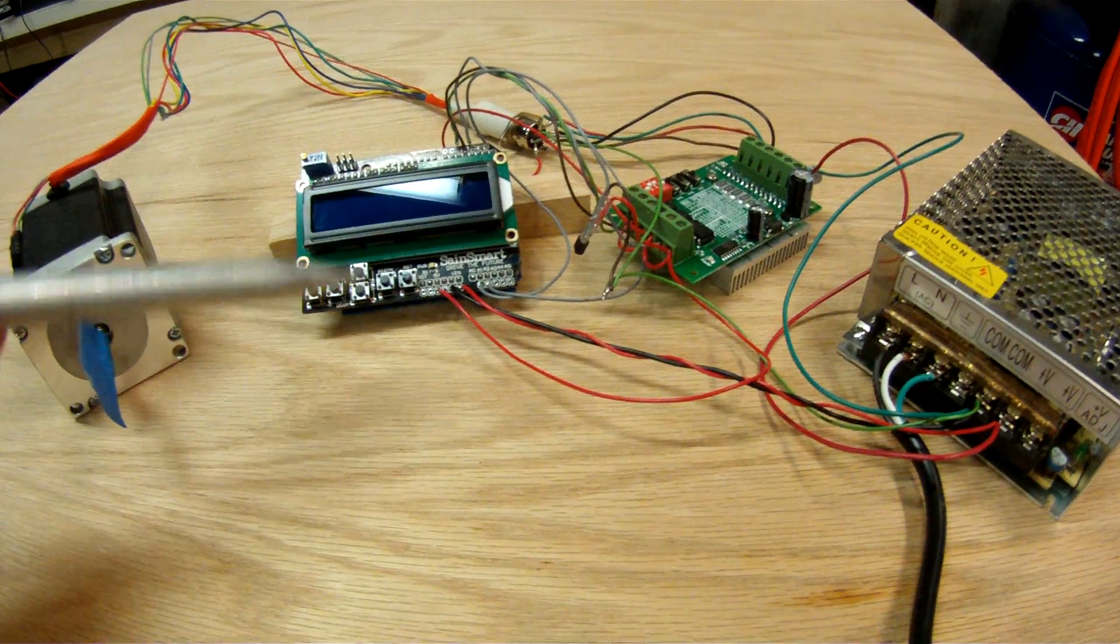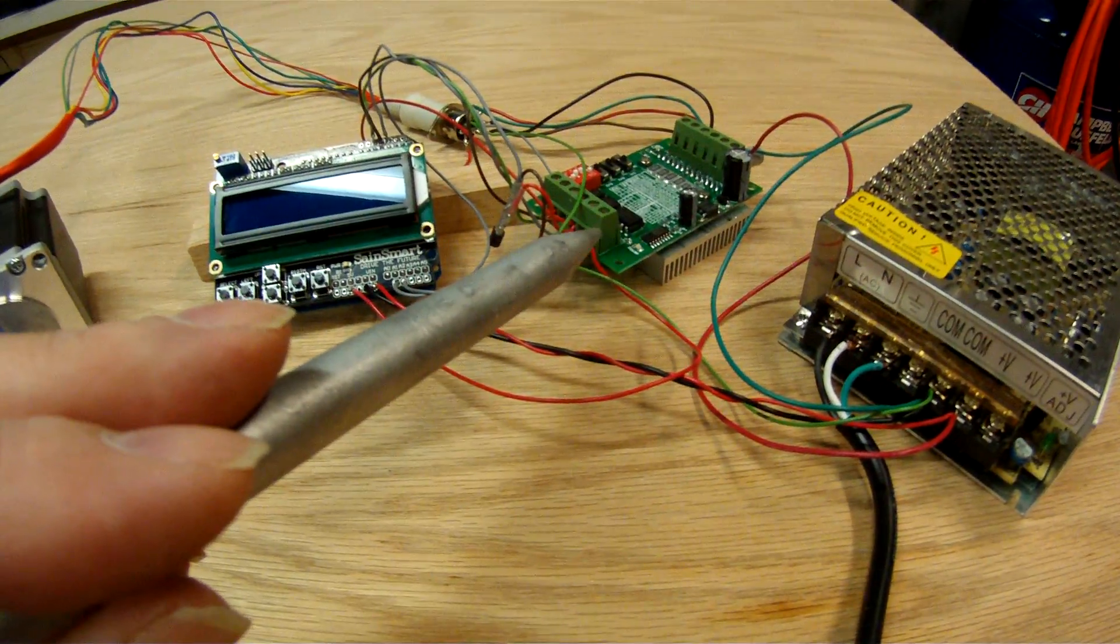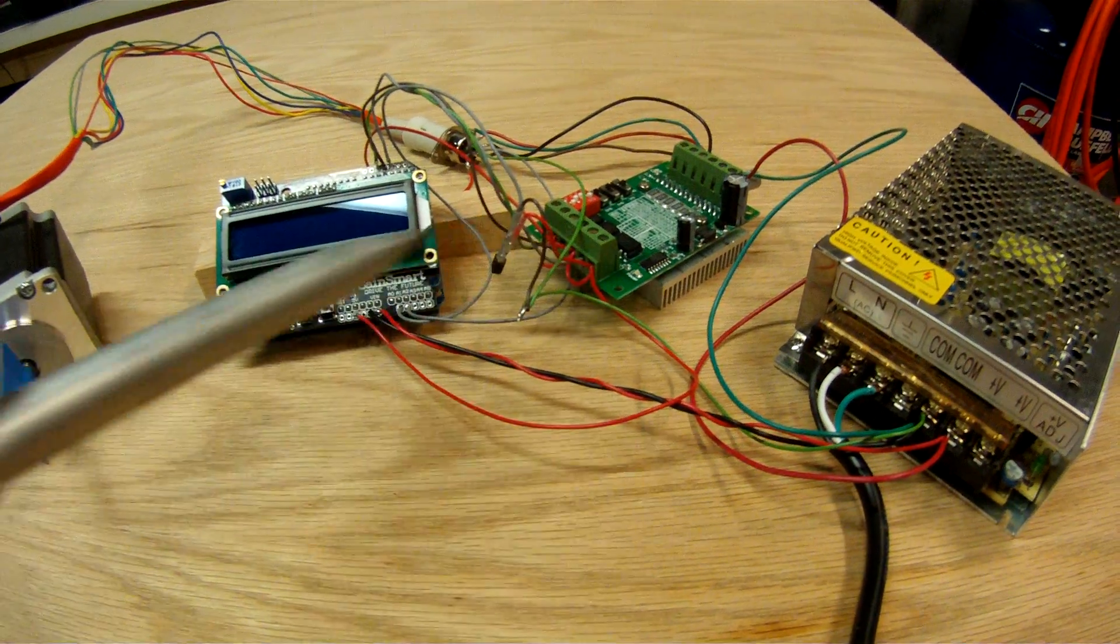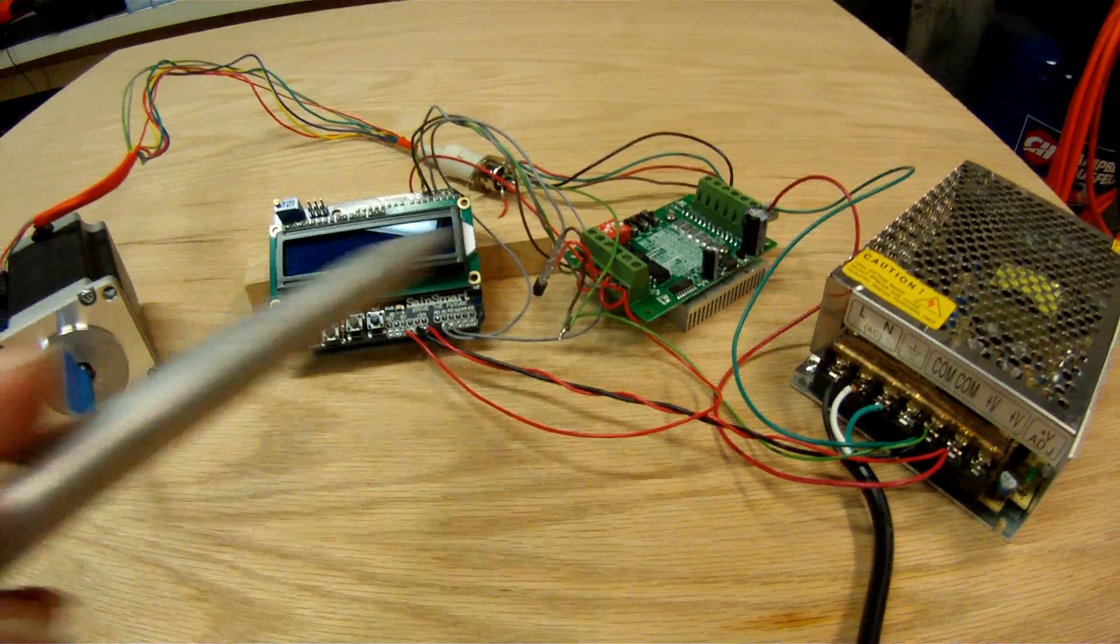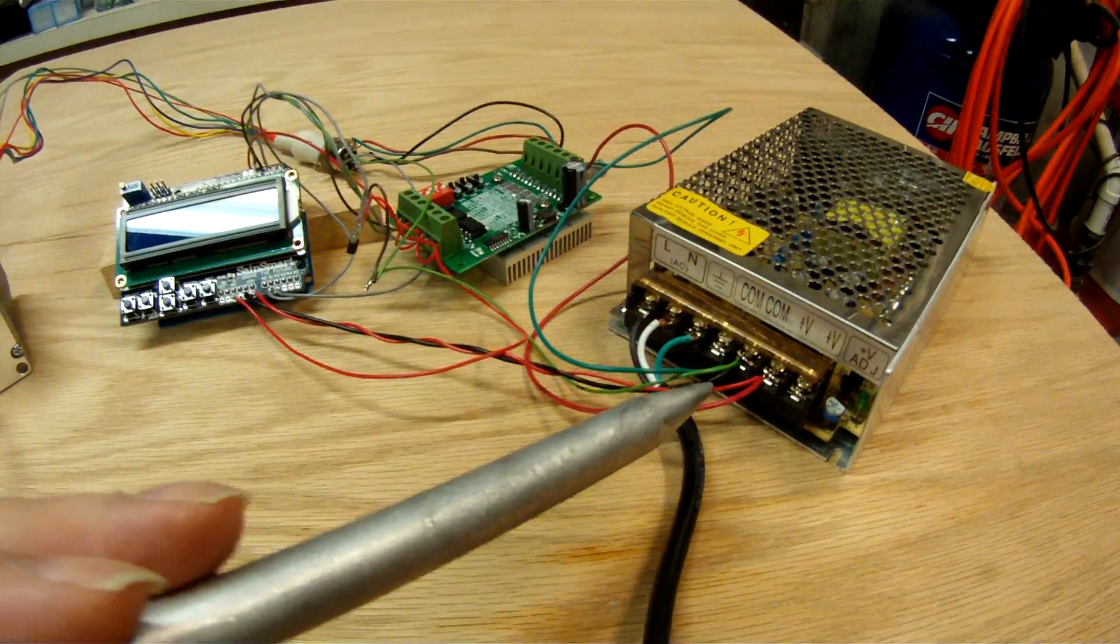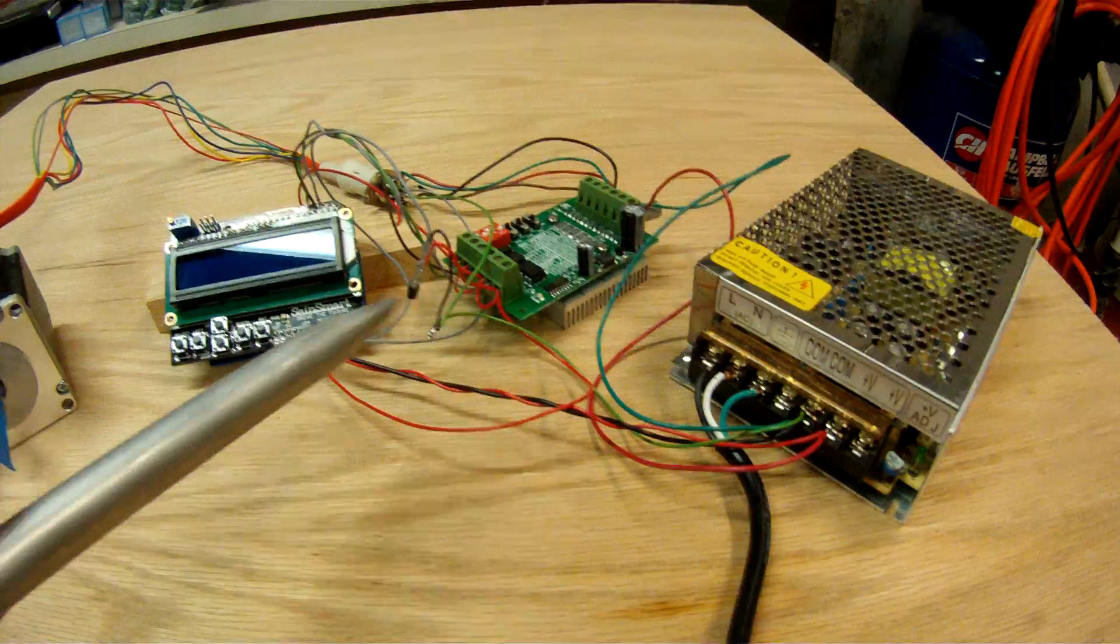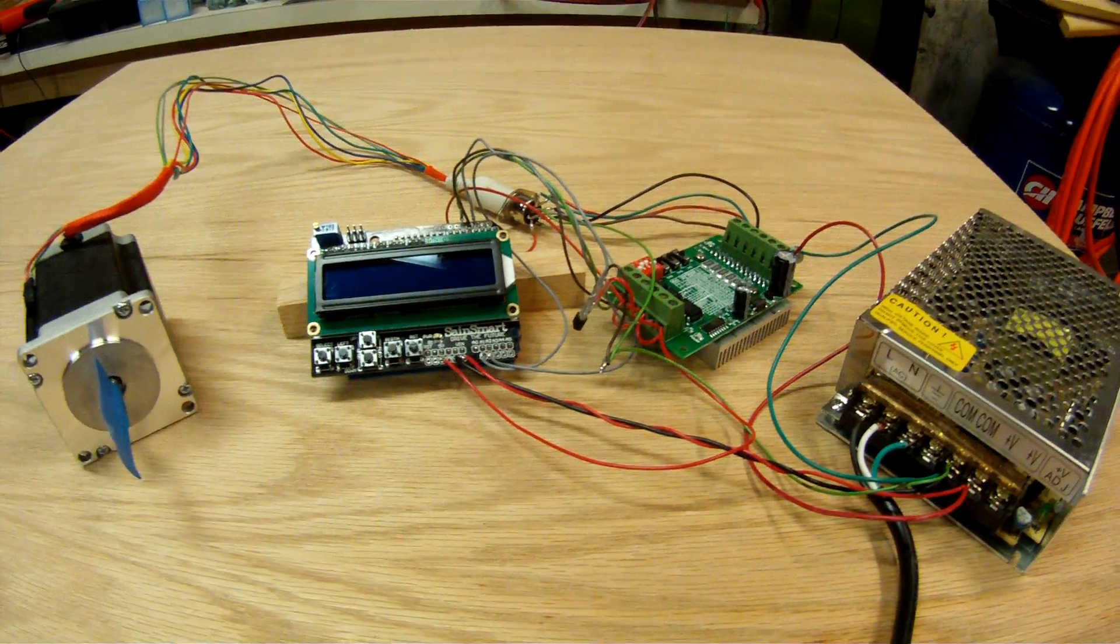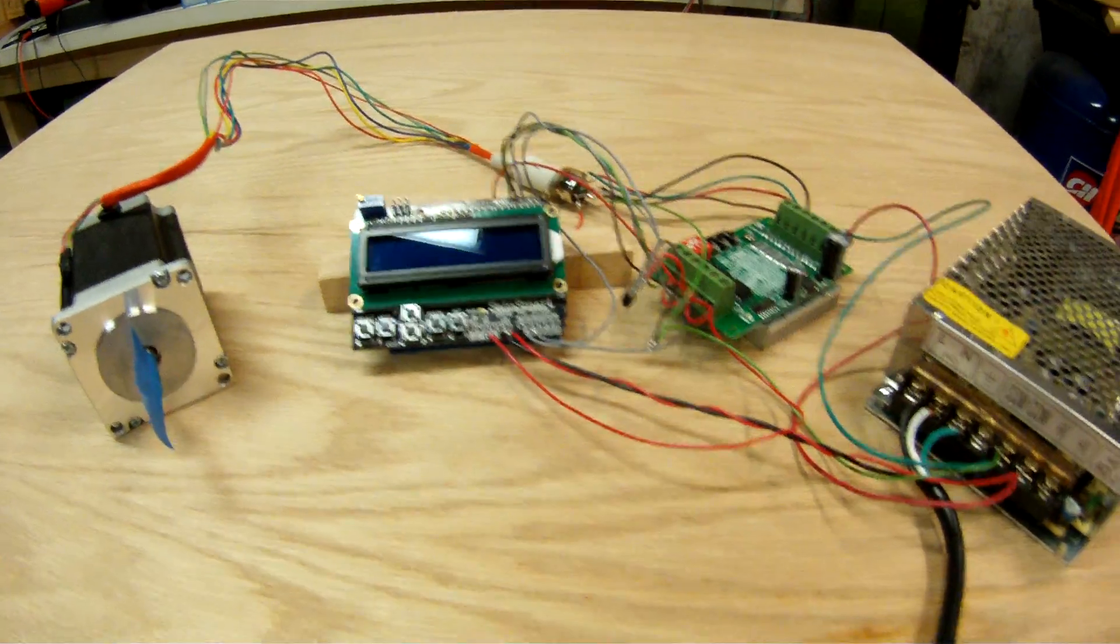This processor then talks to this stepper controller board. This generates the pulses needed to move the motor, and then all of this is powered by a 12-volt power supply here that goes to both the stepper motor board and the display unit processor.